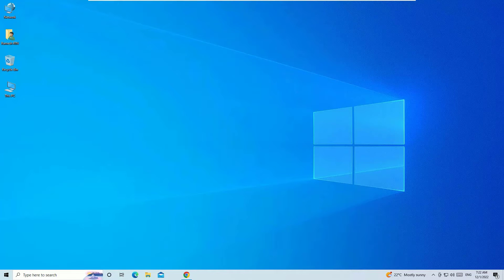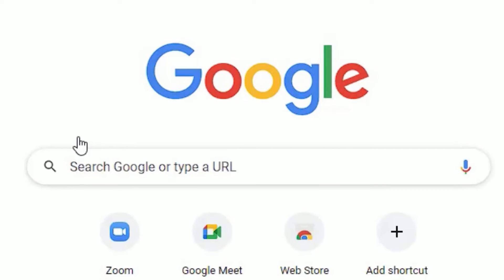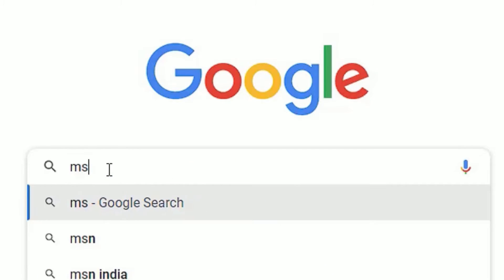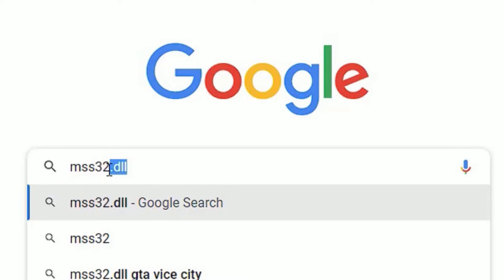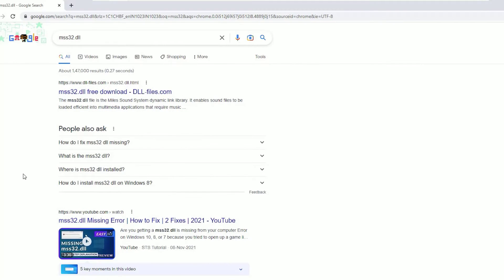In the first method, we have to download the missing dll file that is mss32.dll. To download that, you have to open any browser. Then search for the missed dll file like mss32.dll. You will find many results. Click on any one.